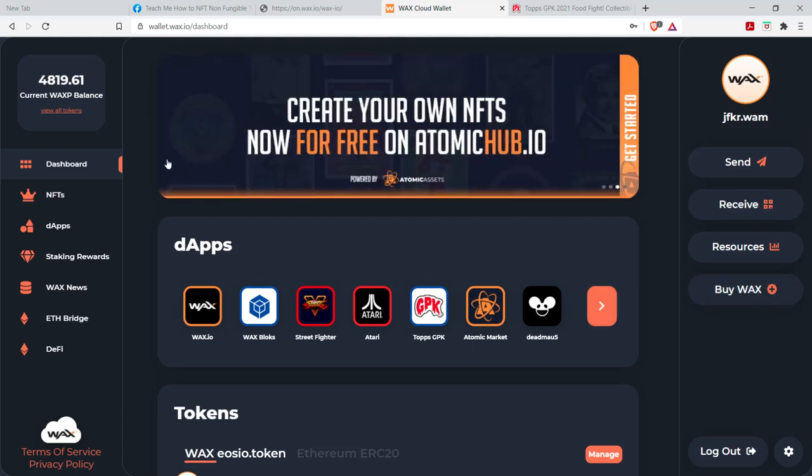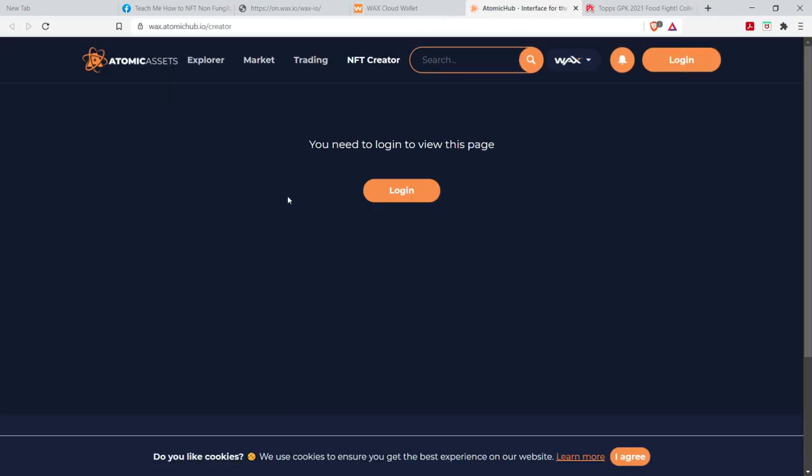Now, the great thing about the wax IO wallet and the Atomic Hub platform is that, right there, you create your own NFTs for free, basically. So there's no high gas cost.